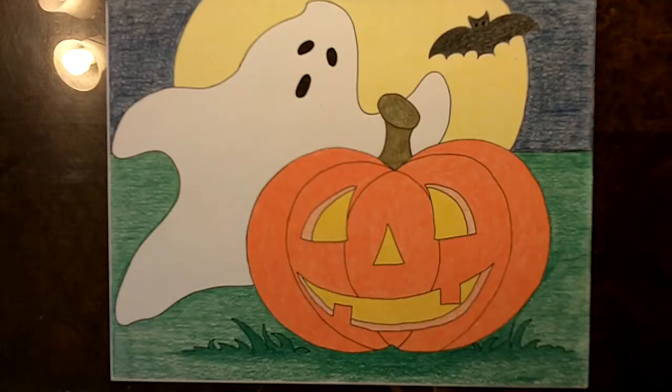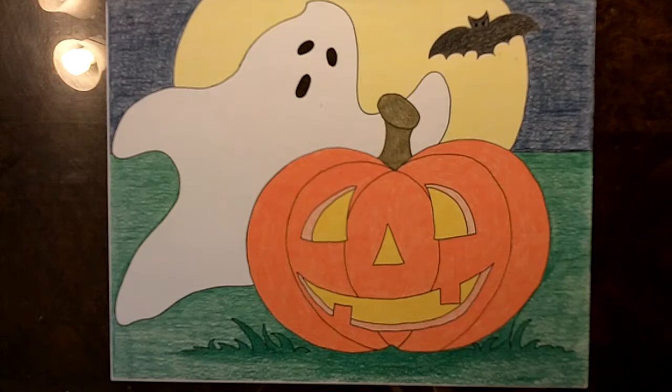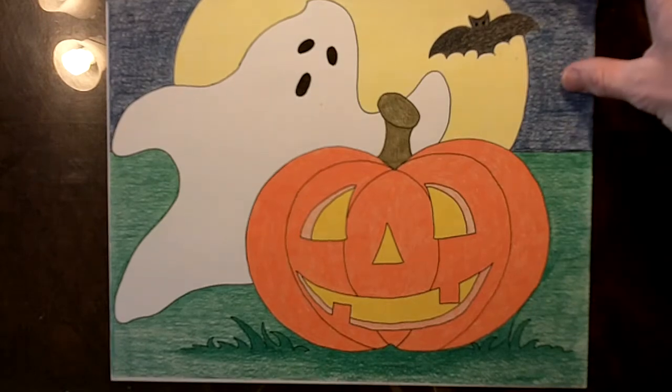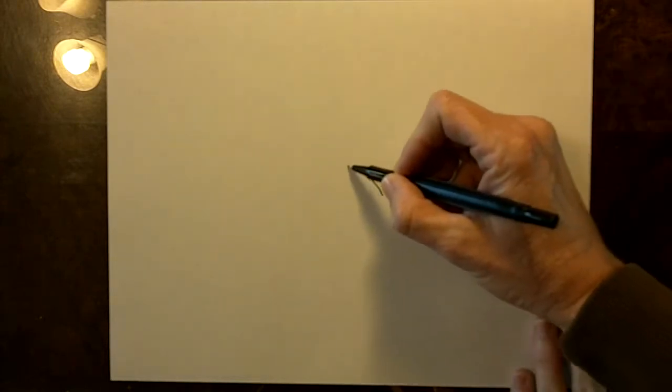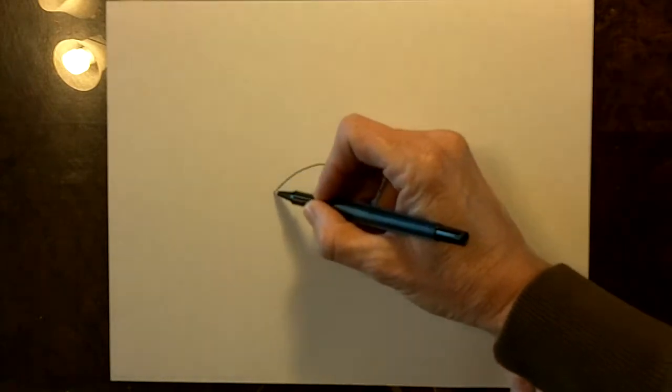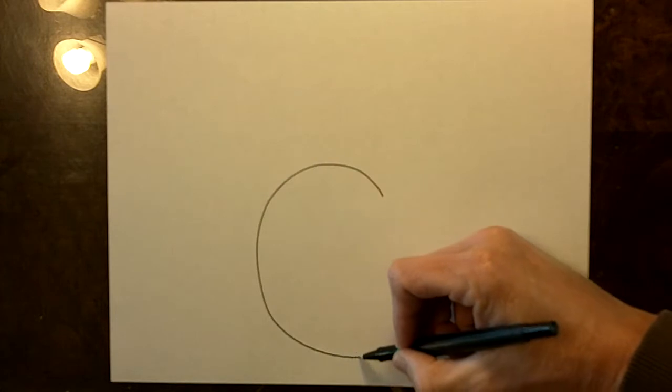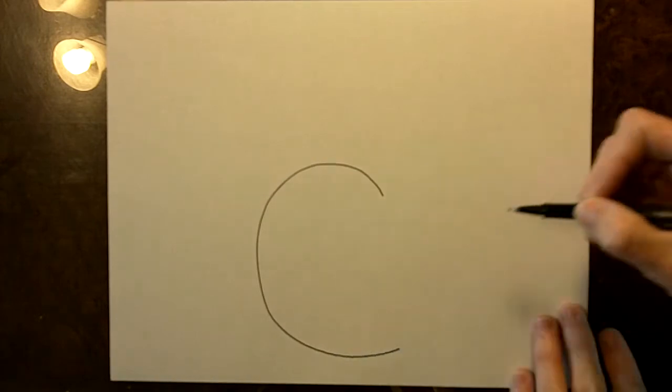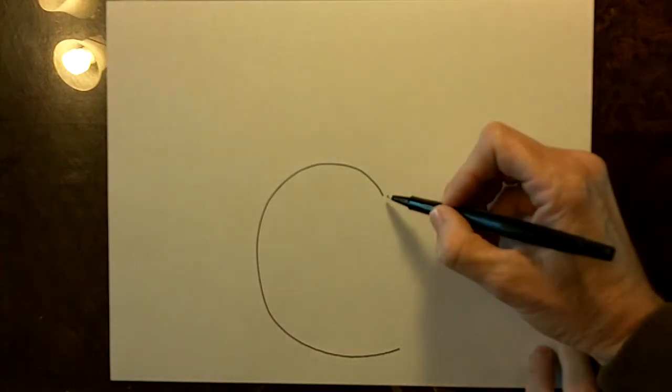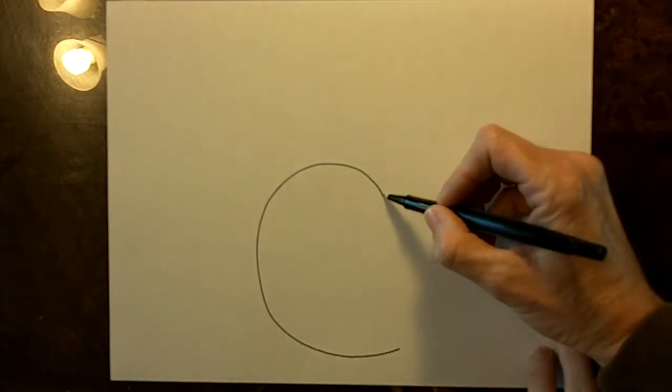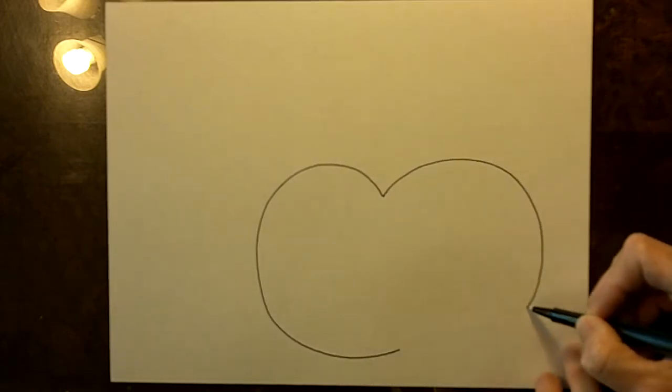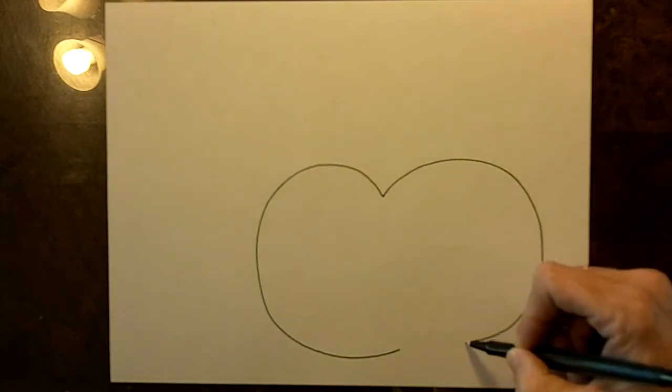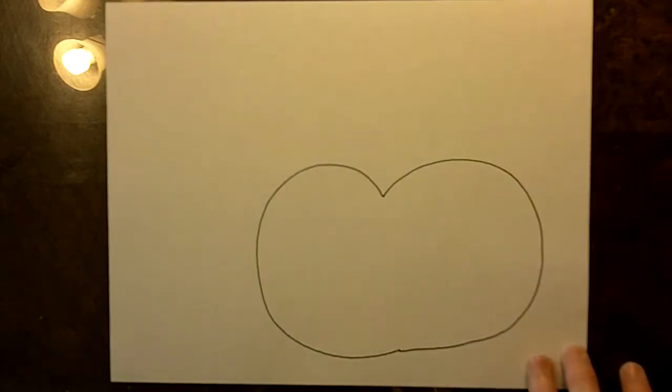I am going to draw this picture of a jack-o'-lantern and a ghost with a bat. First you want to start out in this area of the paper and draw a big curved line for one side of the pumpkin and then another big curved line that goes around and connects to the other one.